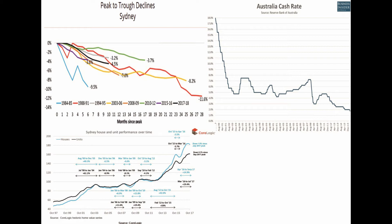The RBA began to cut interest rates from a high of 4.75 percent in December 2011 to a low of 3.5 percent in August 2012. From August 2012 to October 2015, property values increased by a whopping 42 percent while interest rates kept declining to 2 percent by October 2015.